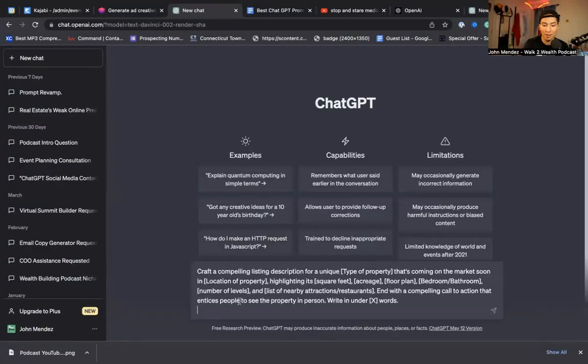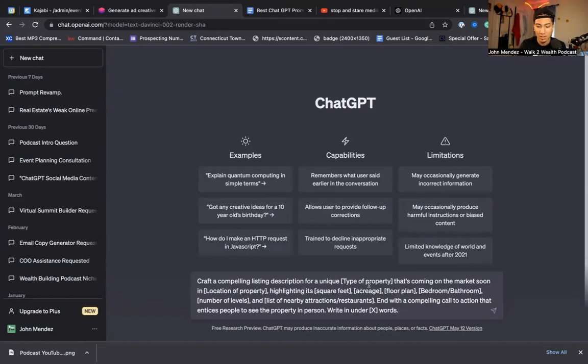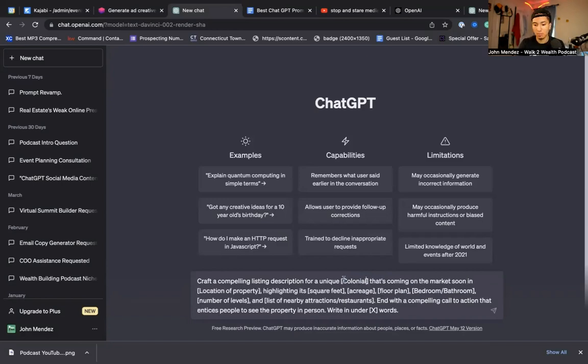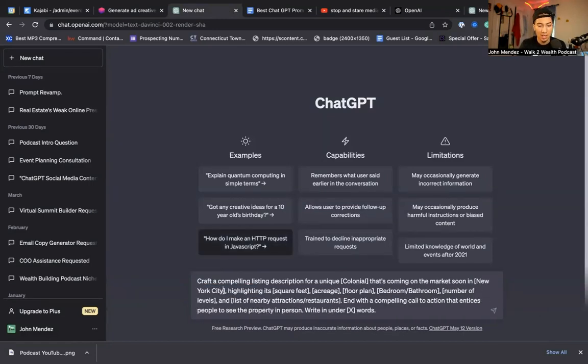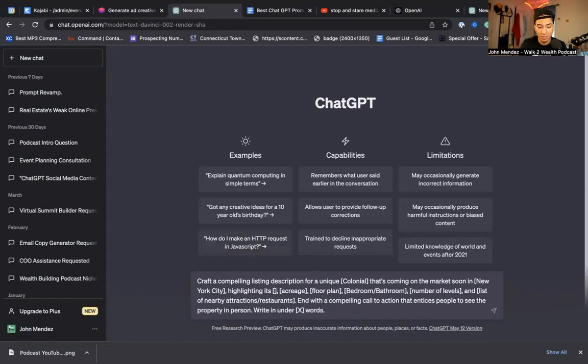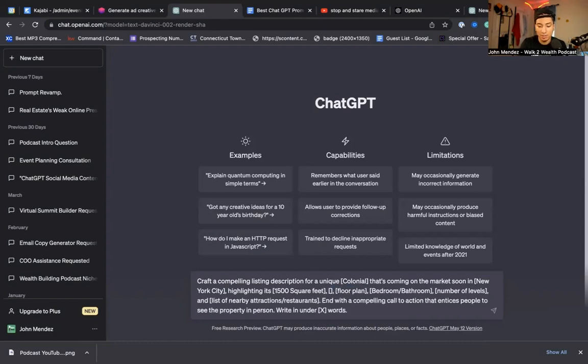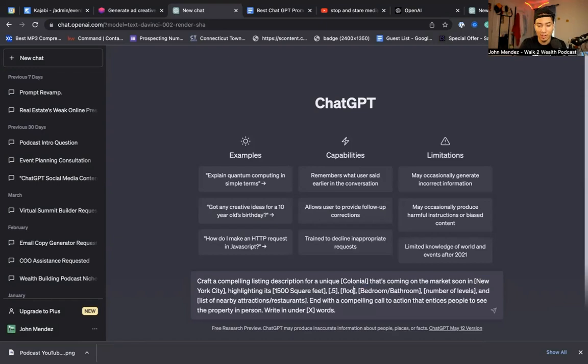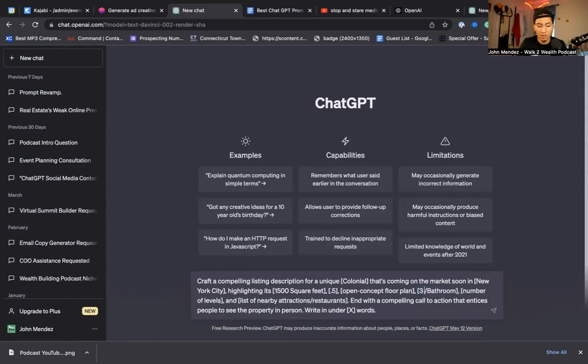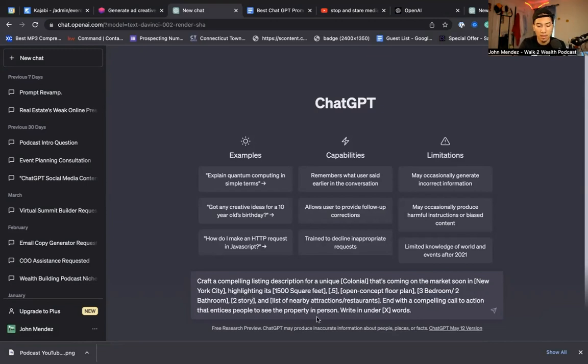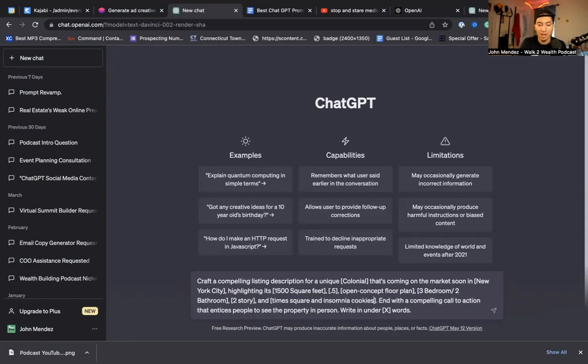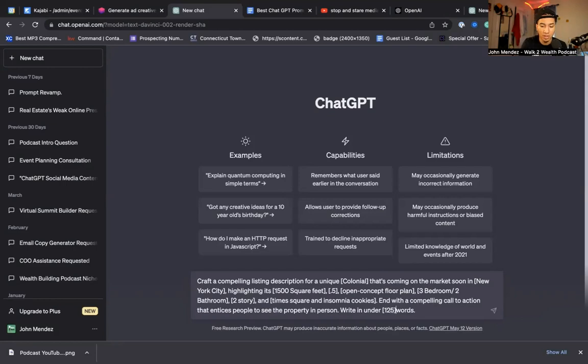Alrighty. So now I'm going to copy and paste the new prompt. Craft a compelling listing description for a unique colonial that's coming on the market in New York City, highlighting its 1,500 square feet, 0.5 acres. I don't know if that's even realistic in New York City. Floor plan, open concept floor plan. Three bedrooms, two bathrooms, number of levels, two story. List of nearby attractions. We're going to put, what's in New York City? Times Square. And insomnia cookies. End with a compelling call to action that incites people to see the property in person, write in under 125 words.